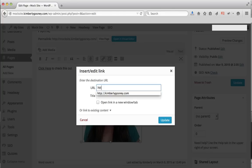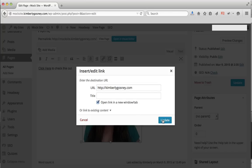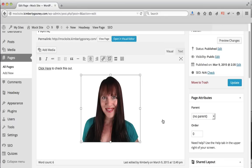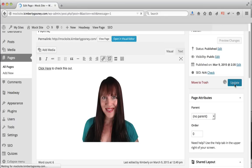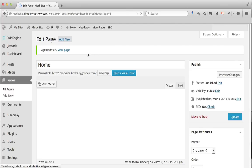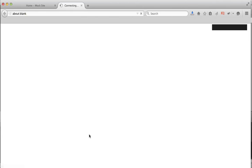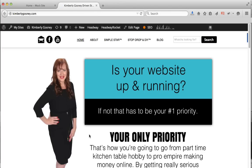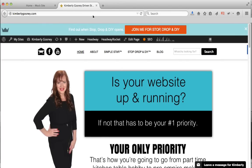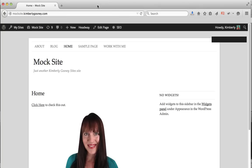The most important part is to click the Insert/Edit Link button, and right there is where you will put the link they've given you for the affiliate offer. Then select 'Open link in a new window' and hit Update. Now when you update and view your page, the link is going to take you to somewhere else. So if I click on the picture, off I go — that's how you do that.